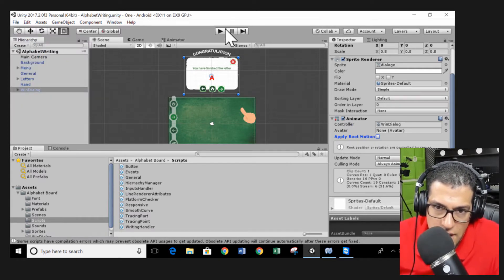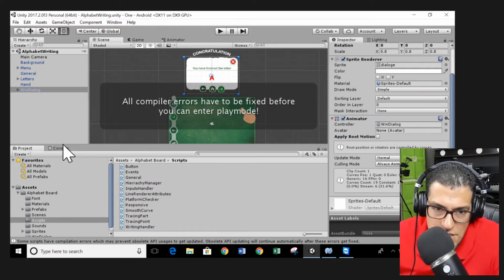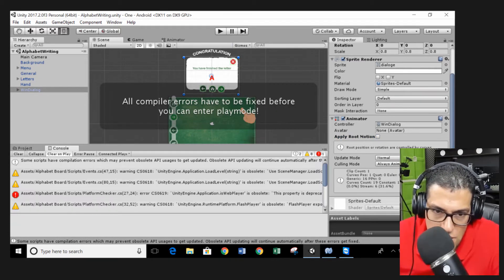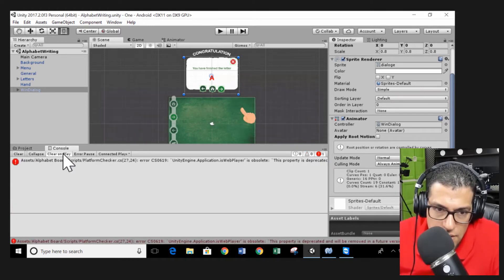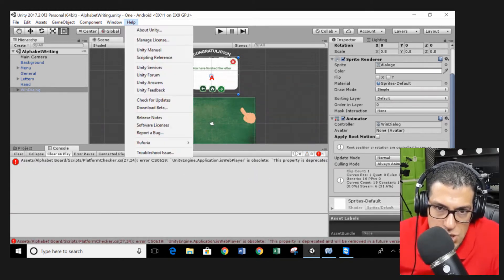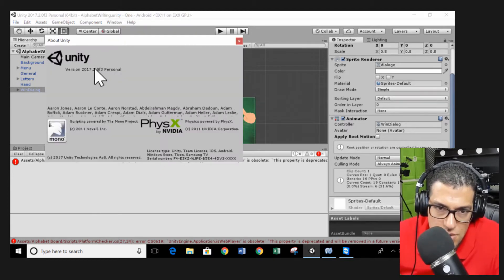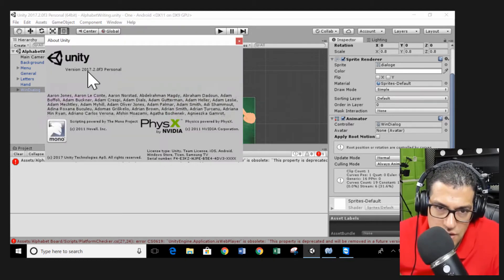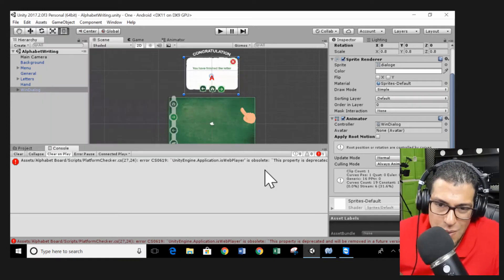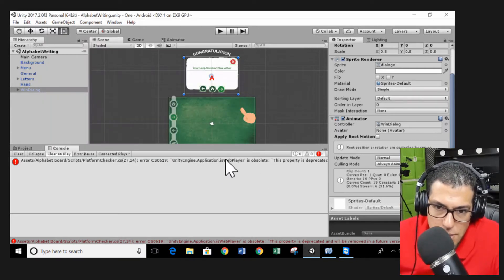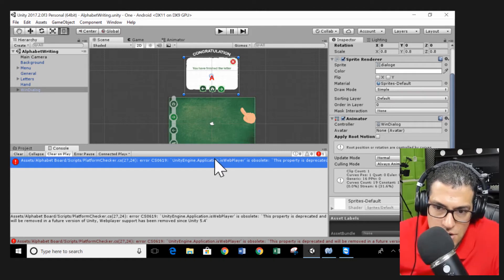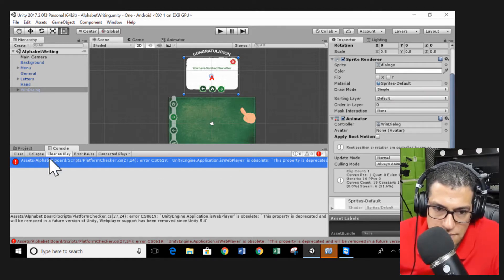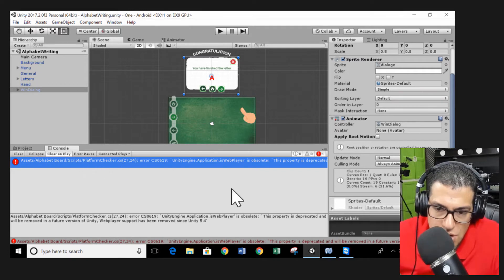After that, you click play and here you can see we have some errors. You go to the console and clear all the issues. And here, because we're using the new version of Unity, it's version 2017.2, we got this issue that isWebPlayer is not used in the current version of Unity. So we have to go to this line on this script platform checker.